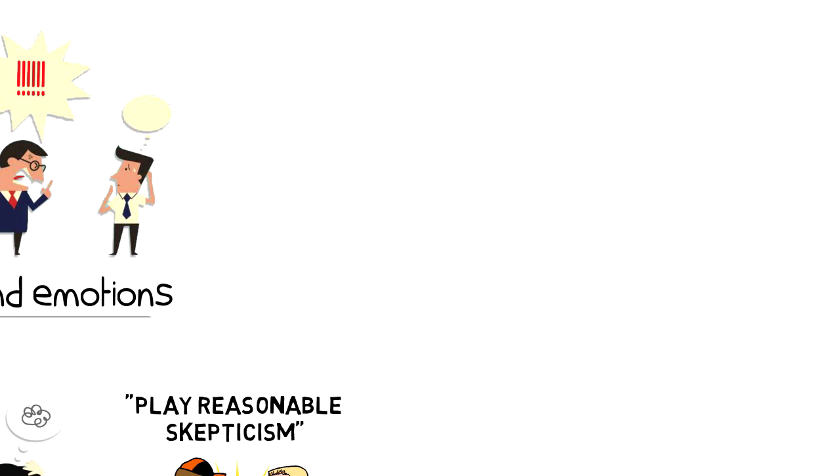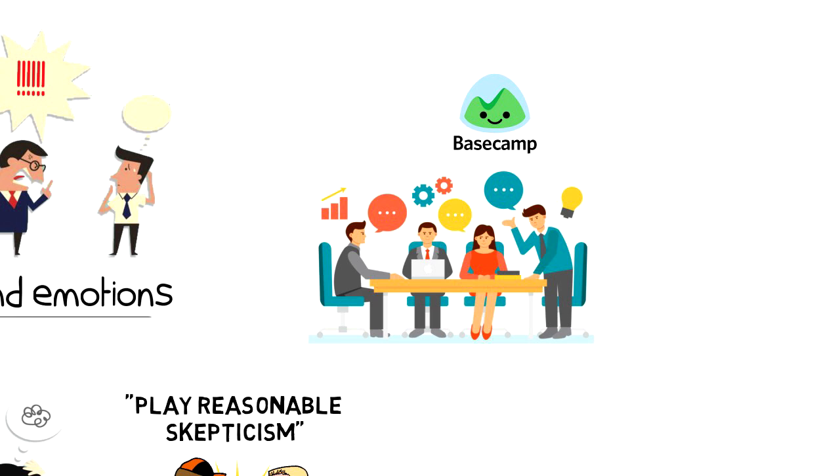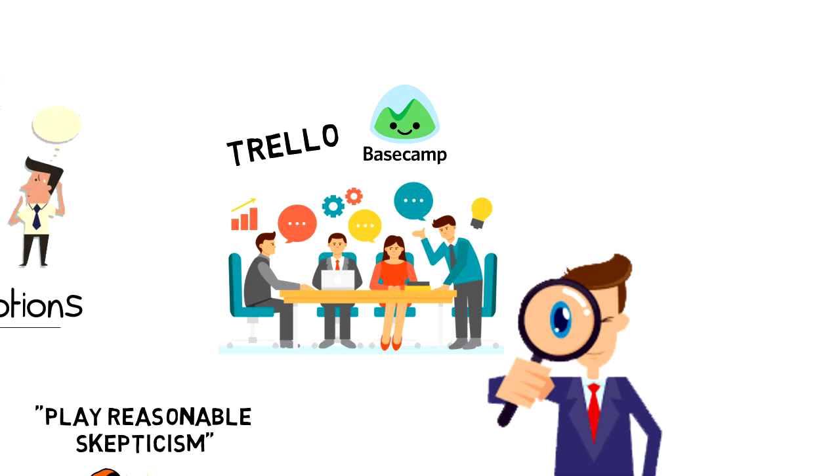Let's say that you're trying to decide what team management platform you're going to use, and you have two alternatives. One side of you thinks that Basecamp would be the best option, while other part of you think that Trello would be a better option. First, you should identify all the reasons why each option is better, and then you have to validate each reason to meet the ultimate goal of picking the right team management platform.